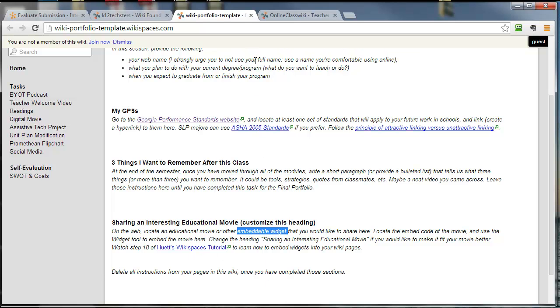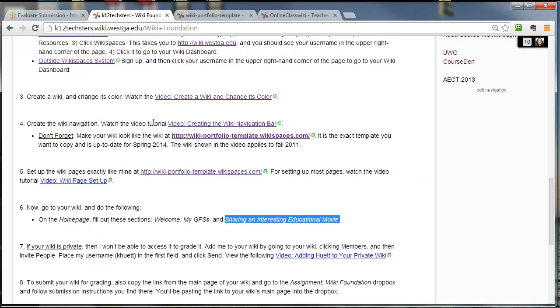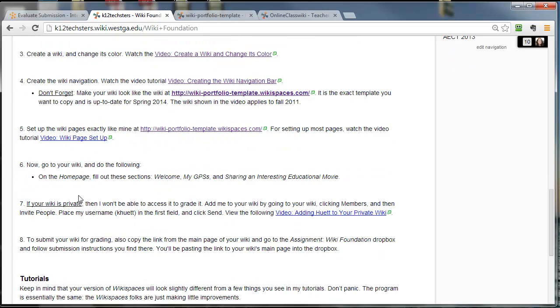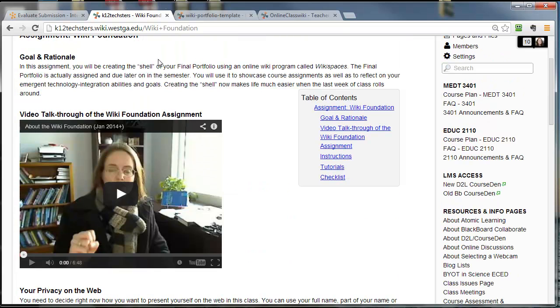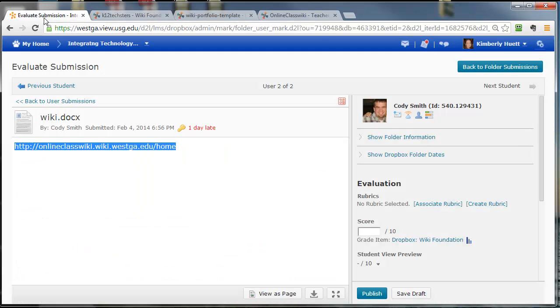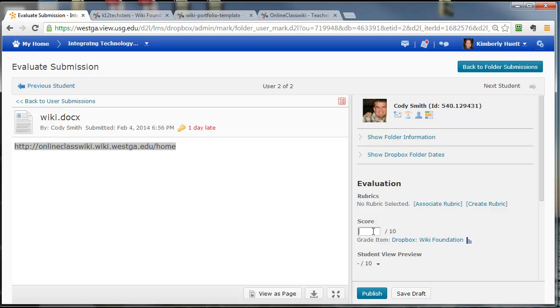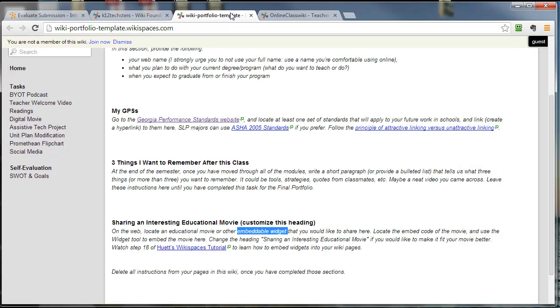The instructions are on the portfolio template if you're wondering where to find how to do that. And then step eight. You've turned it in already, so you don't have to do that, but just send me an email when you've done this and I'll give it a look through and update the grade. And in that email, if you could please put the link to your wiki, that would help me too. Thanks.